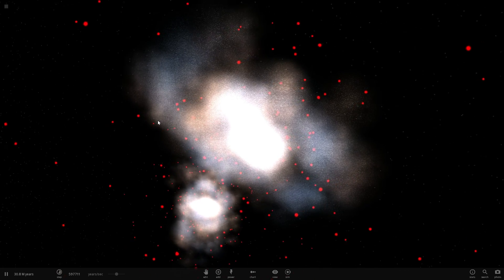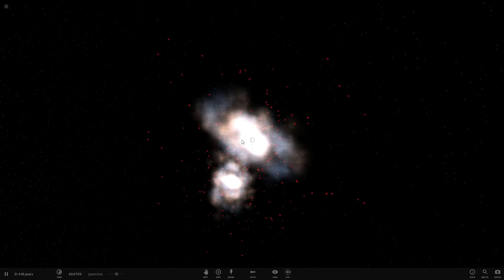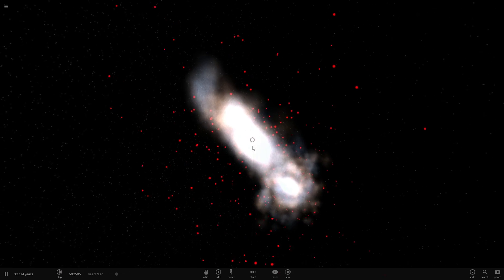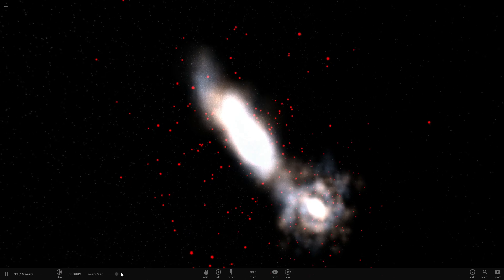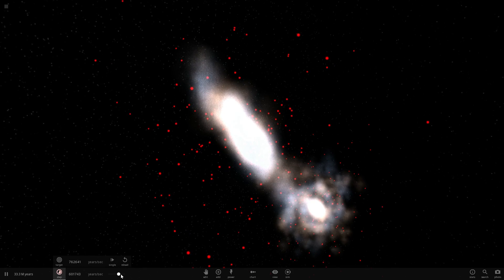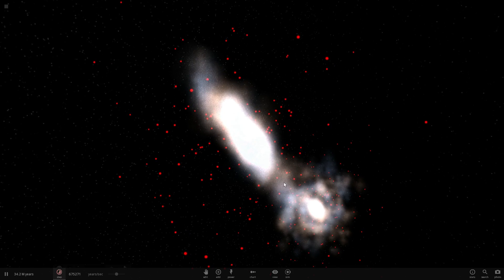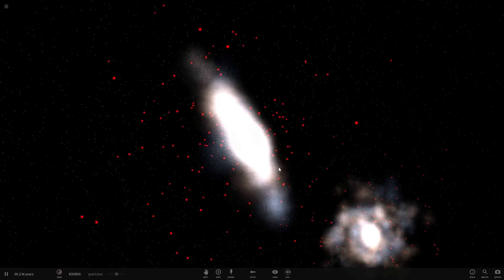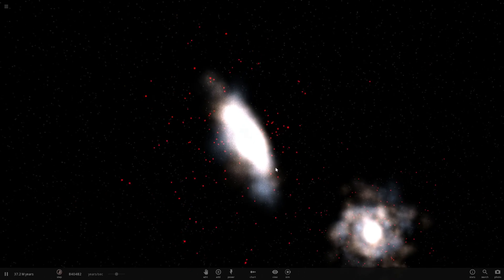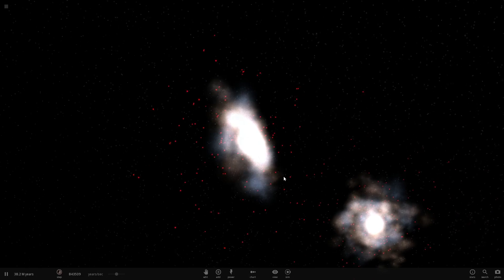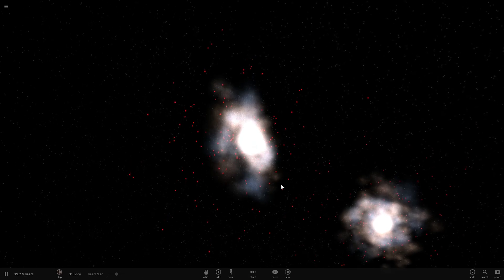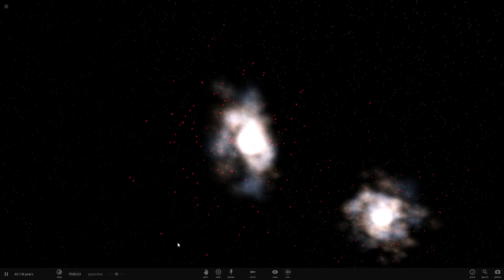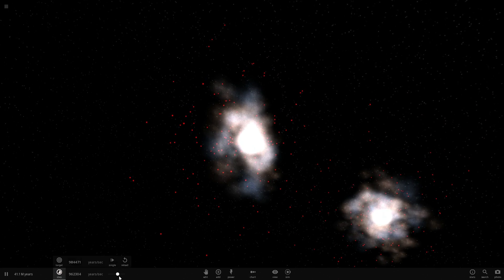We've talked about dark matter previously quite a few times, but I still get a lot of questions from you about what exactly it is, or basically how do we actually know that it's there, why do we think that it's there.